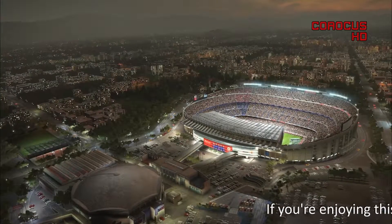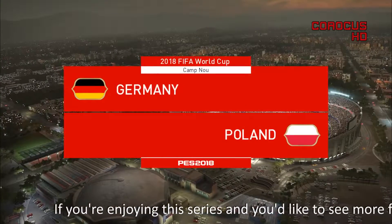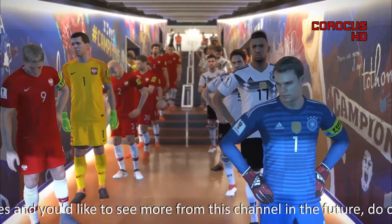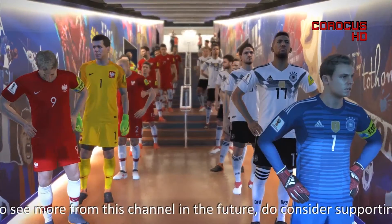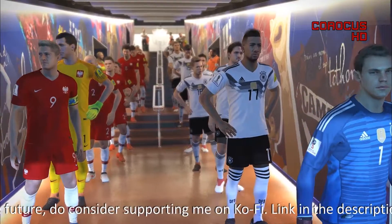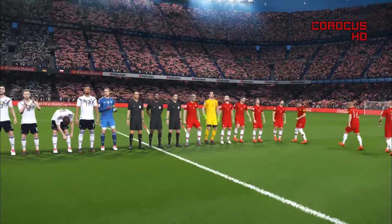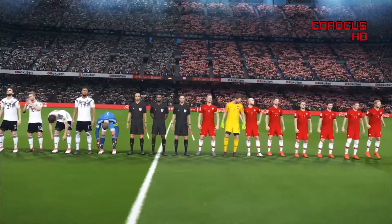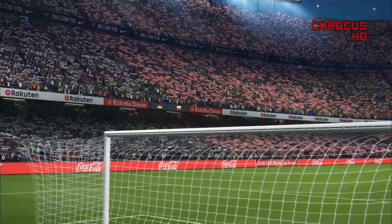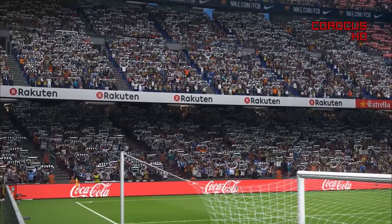Hello everyone, welcome back to the 2018 World Cup in PES 2018. It's time for the last match in the quarterfinals — a little bit of a derby here, Germany against Poland. Germany reached this stage after knocking out Switzerland, while Poland beat England to reach the quarterfinals. We'll talk a little bit more about the two teams after the national anthem.